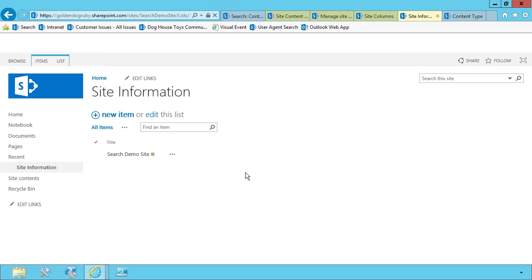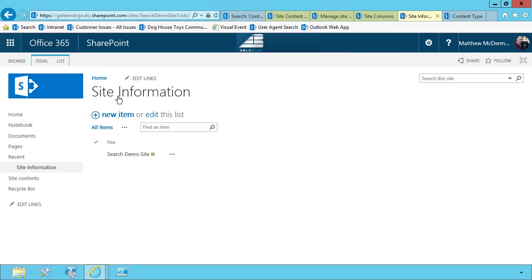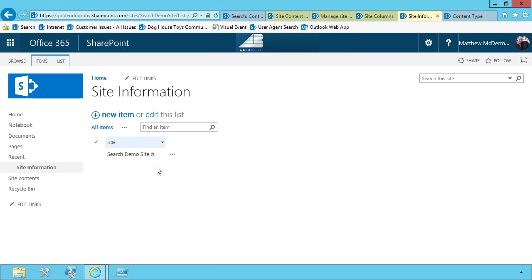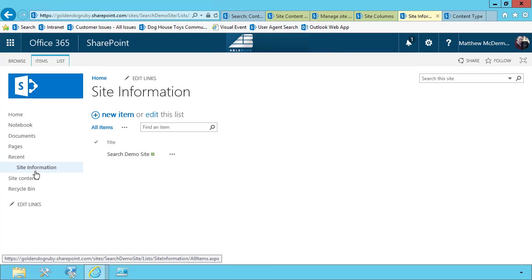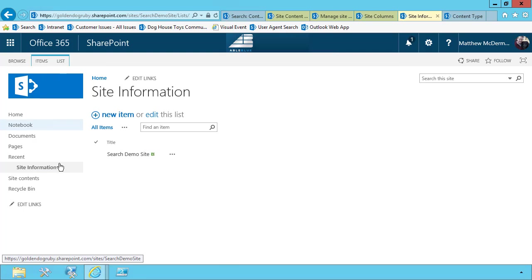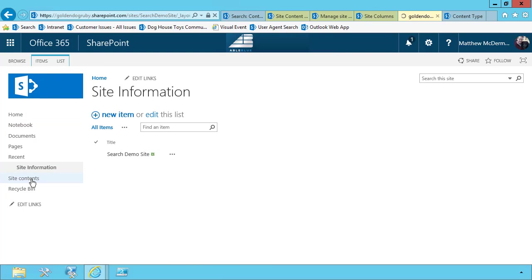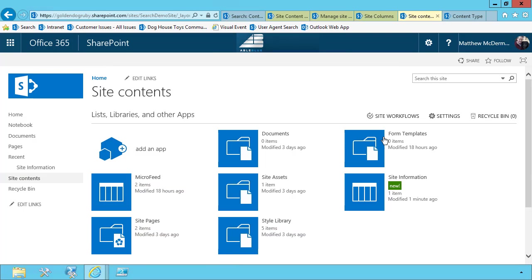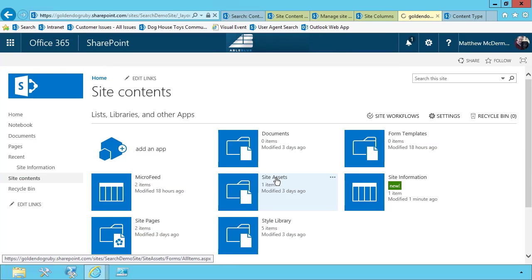And what I wanted to have in my site information list or in my site classification is I wanted each site to be able to have their own logo and not necessarily just use this default SharePoint logo. So in this case, what I'm going to do is go back to site contents.